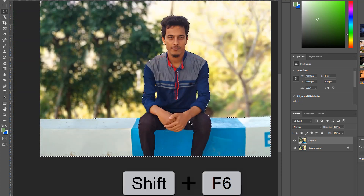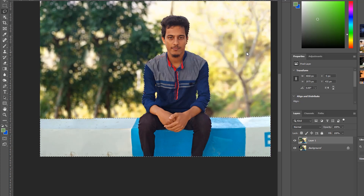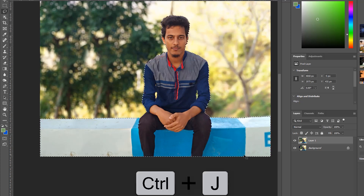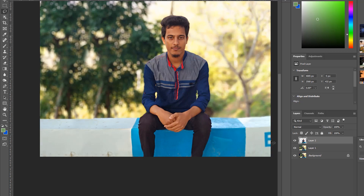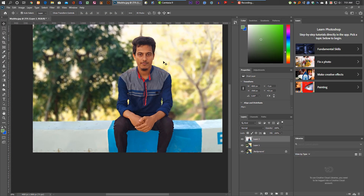Press Shift F6, press 2, press Ctrl J. Here is the rotate layer. We will add the background to the other layer. Let's do the second thing.